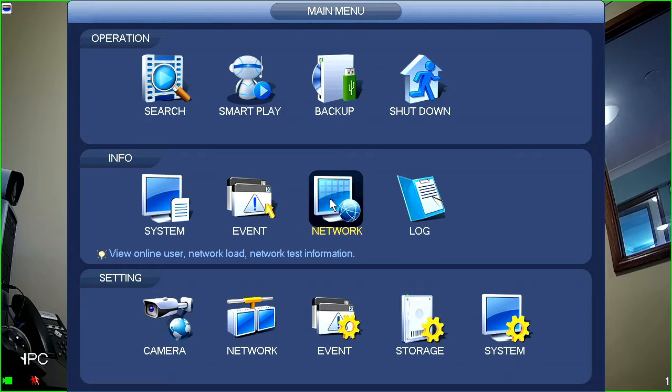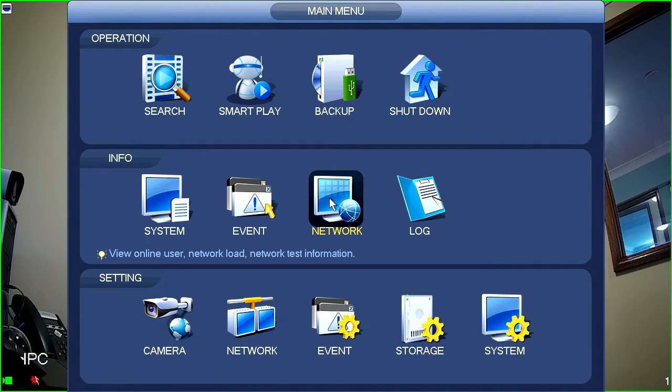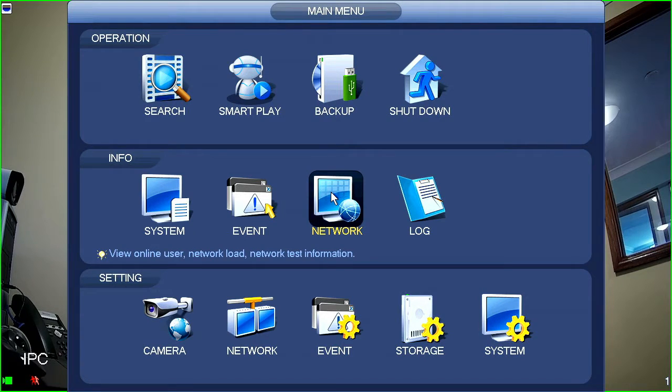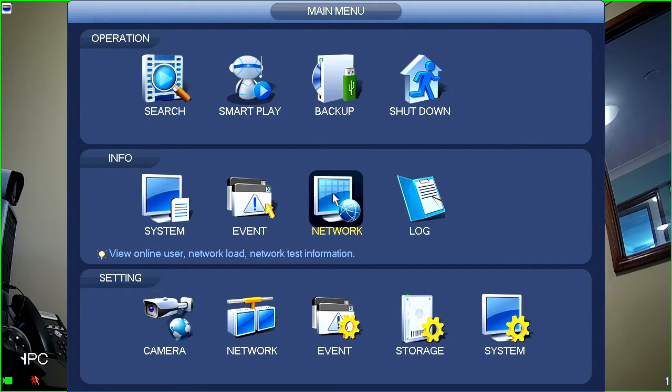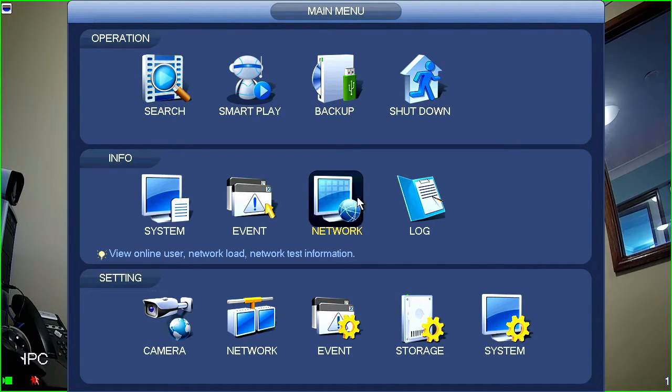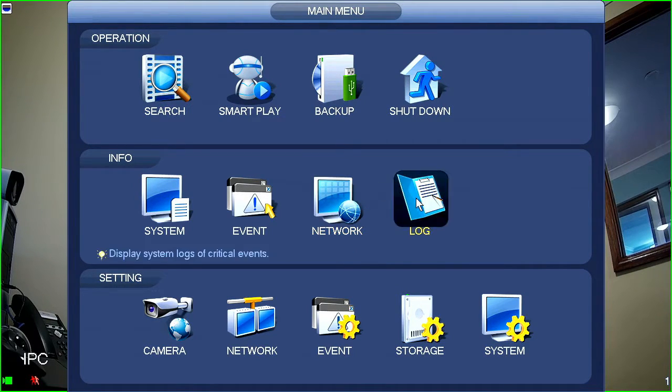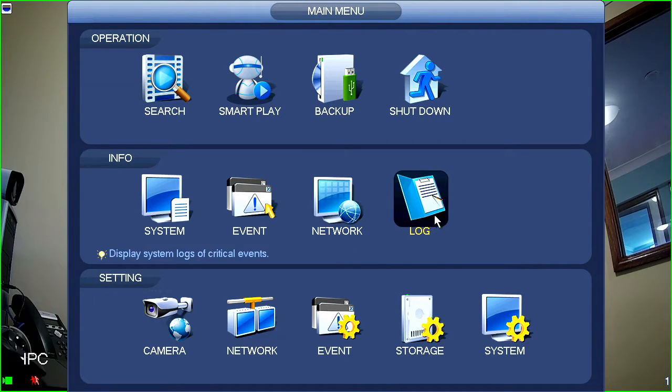Next thing on the list is going to be network. So, network will show you any network settings that the machine, whatever's set up on the machine, in addition to showing you throughput, network throughput, and allowing you to ping things.